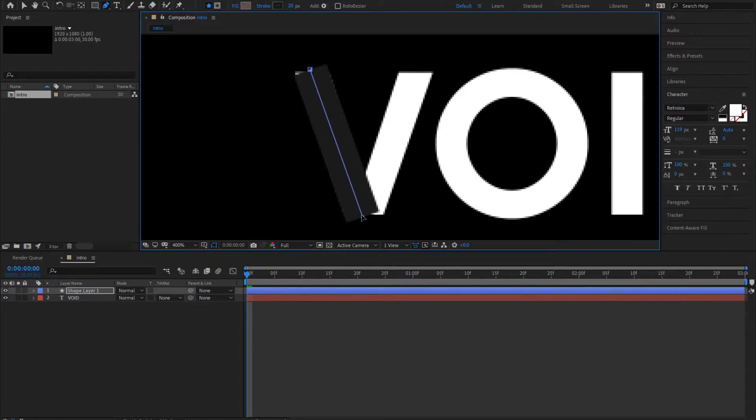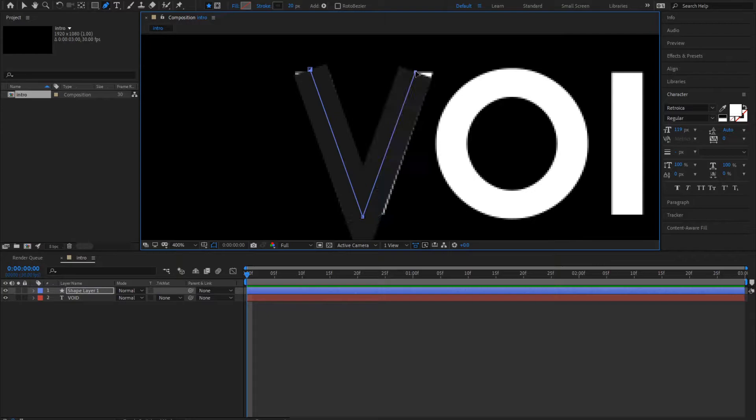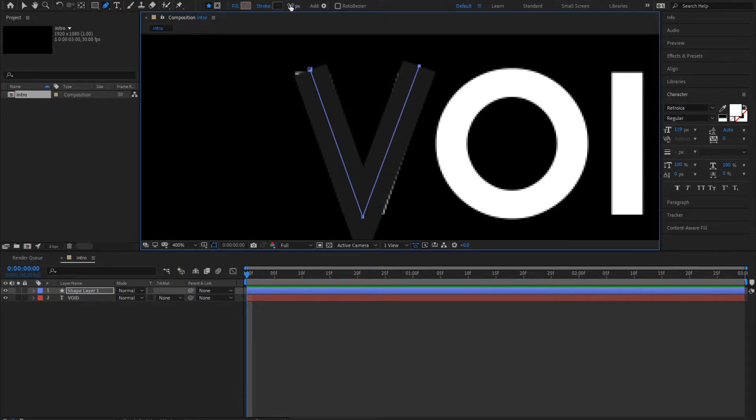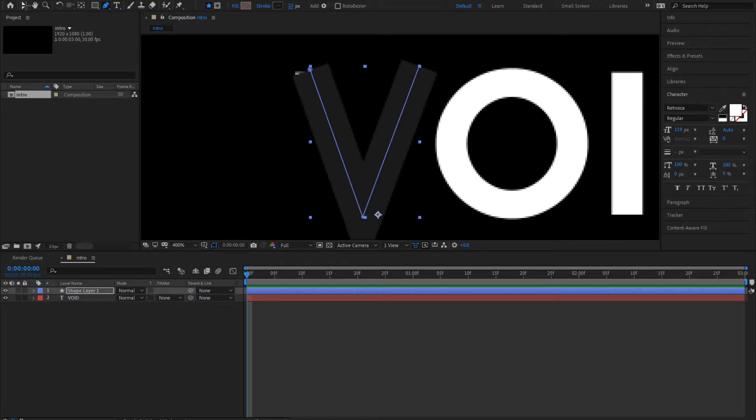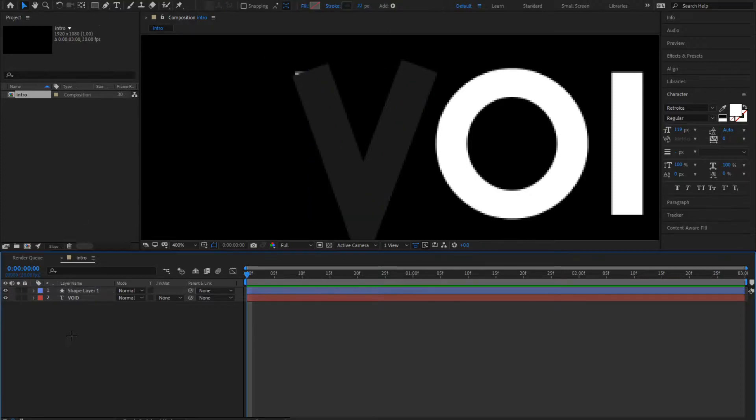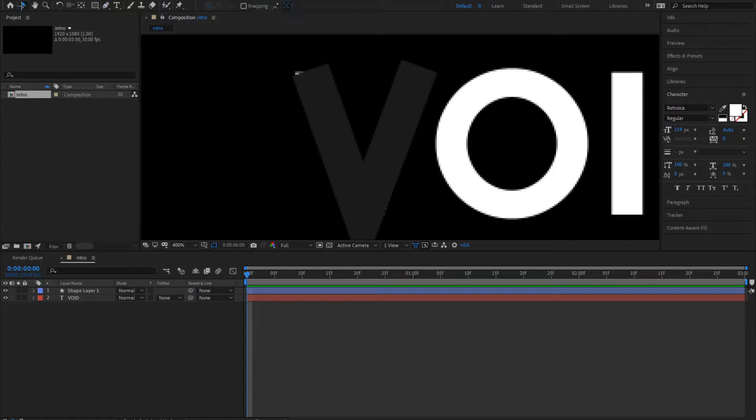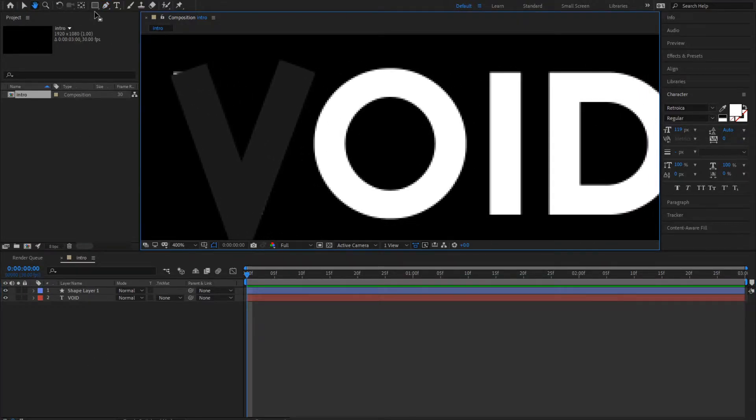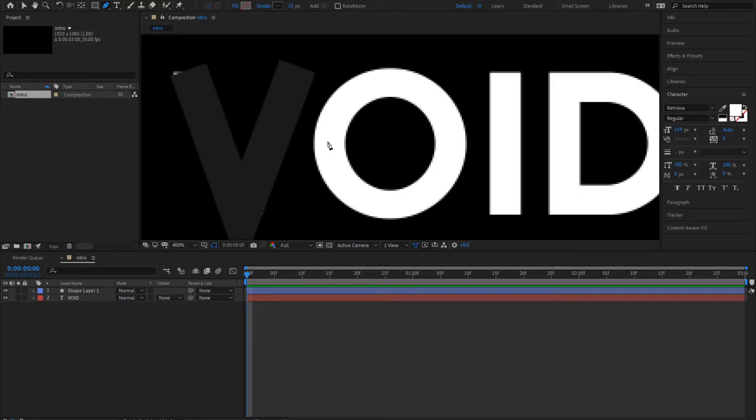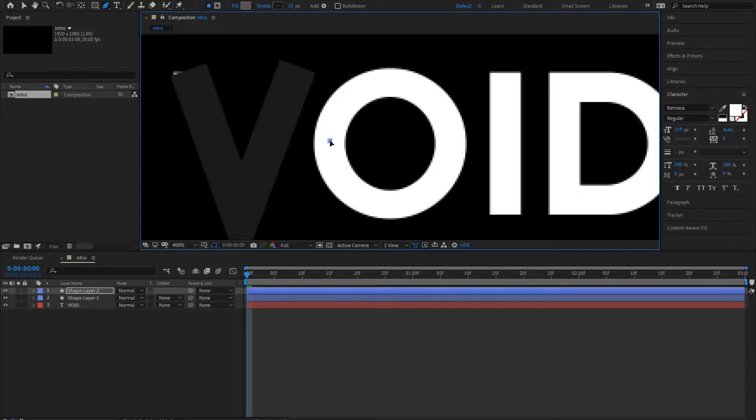Drag it here. You want to drag it up. That's how the V would look, not at the end, only for now. Now you want to redraw the O.